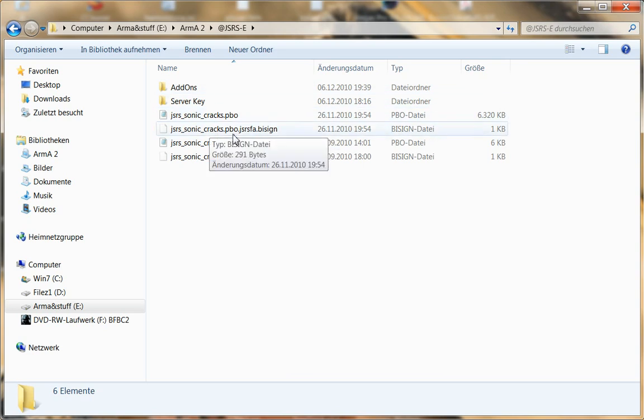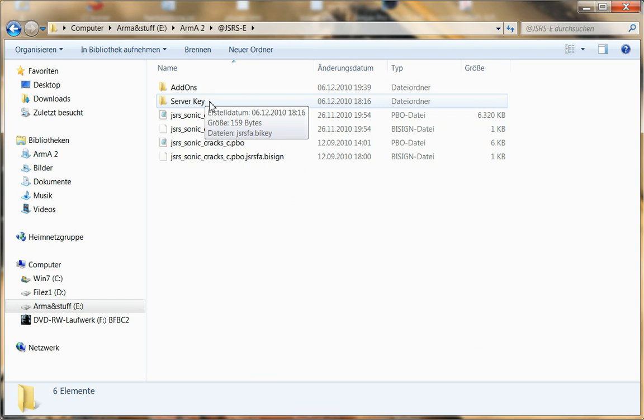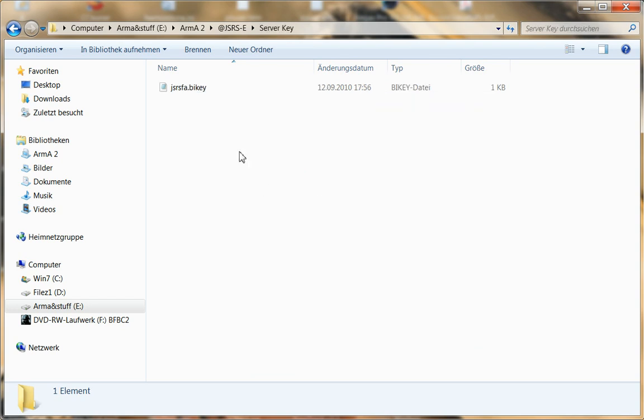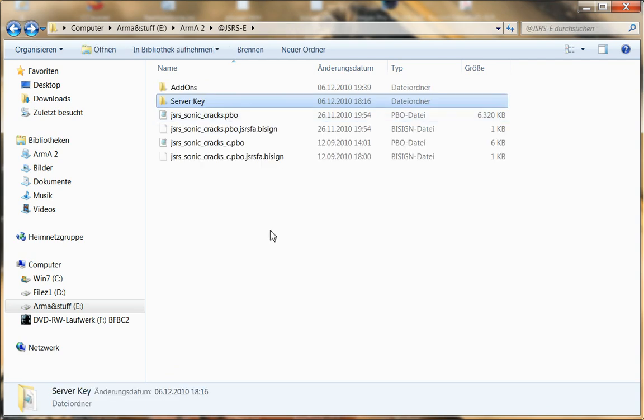To understand how that thing works, we also got a folder named serverkey. That's not interesting for you as a client, it's only for the admin of a server. It's called jsrsfa.bikey. That's the name of Jarhead's private key. So you put this one on the server.